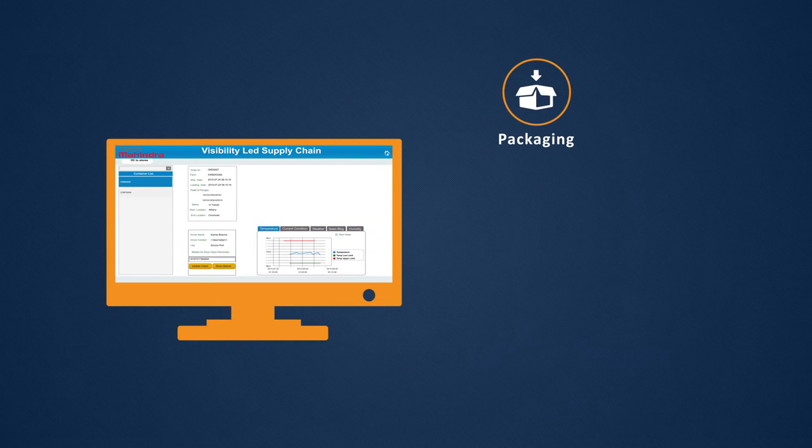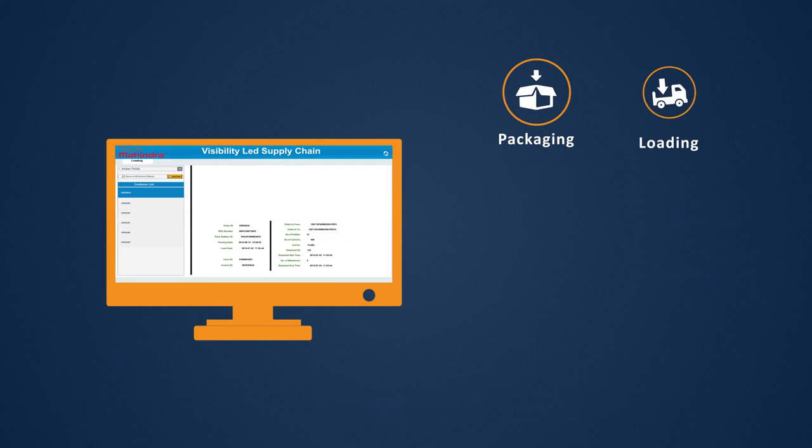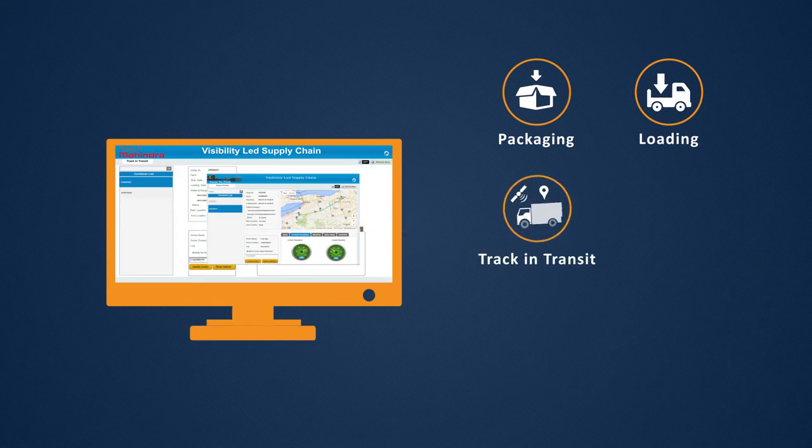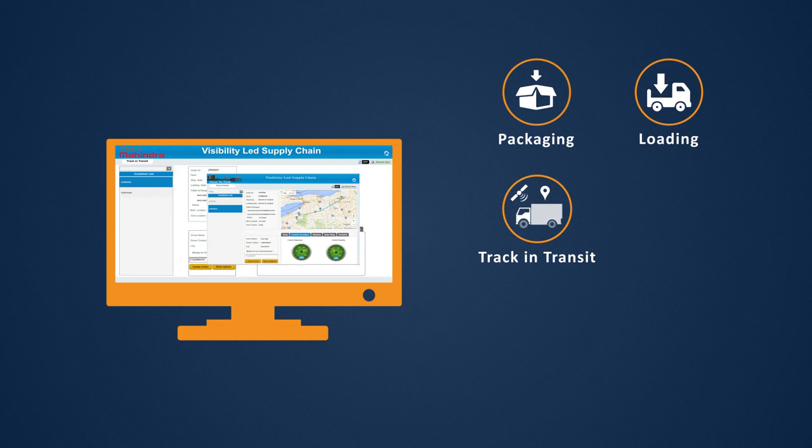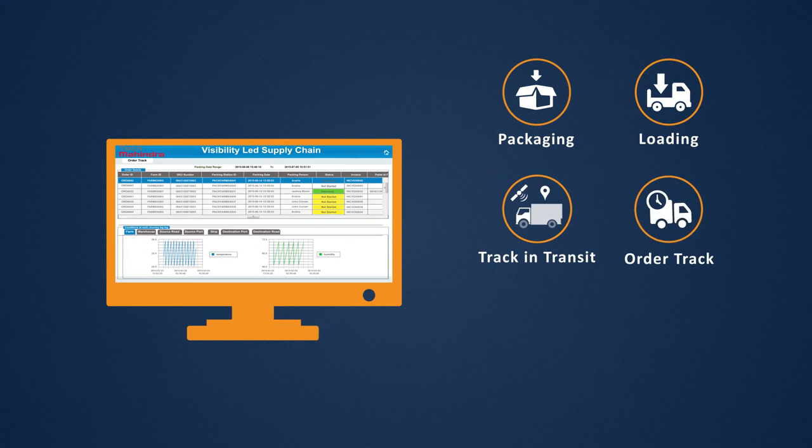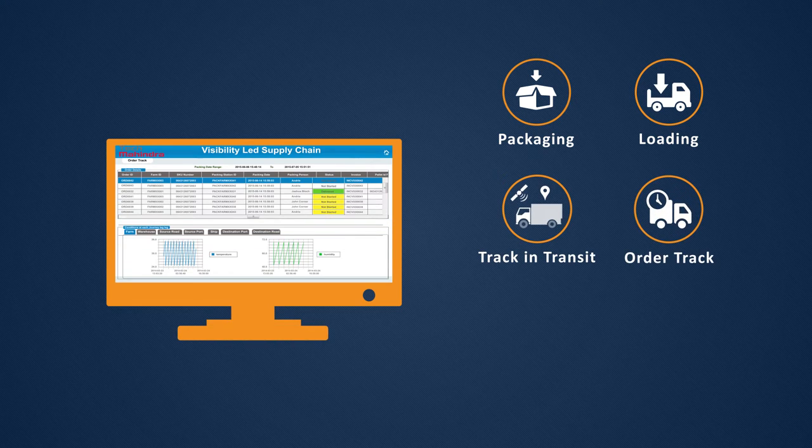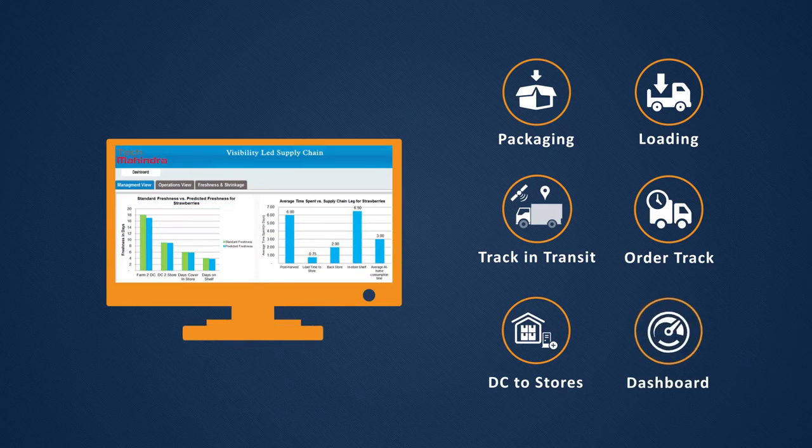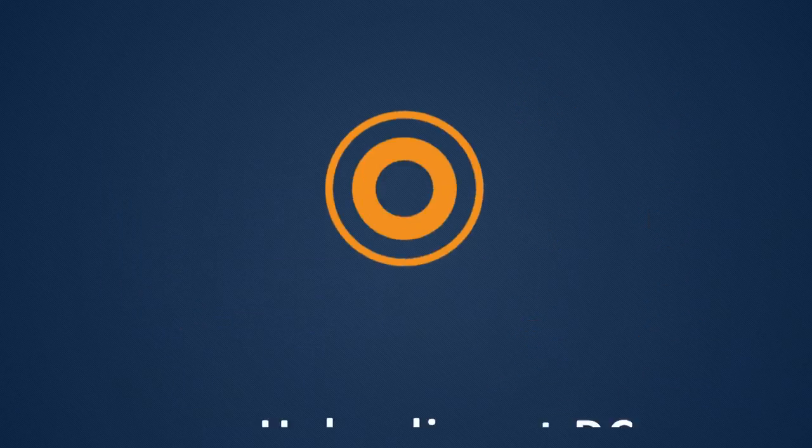Packaging, loading, track in transit, order track, DC to stores, dashboards, and many more.